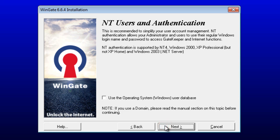WinGate can synchronize its user database with the local Windows user database or an active directory. We're not going to use database syncing, so leave this option unchecked.